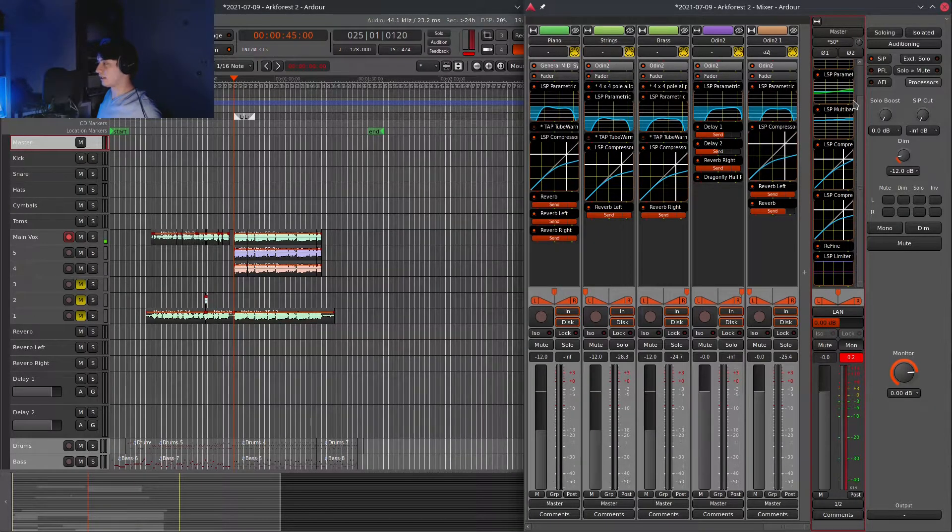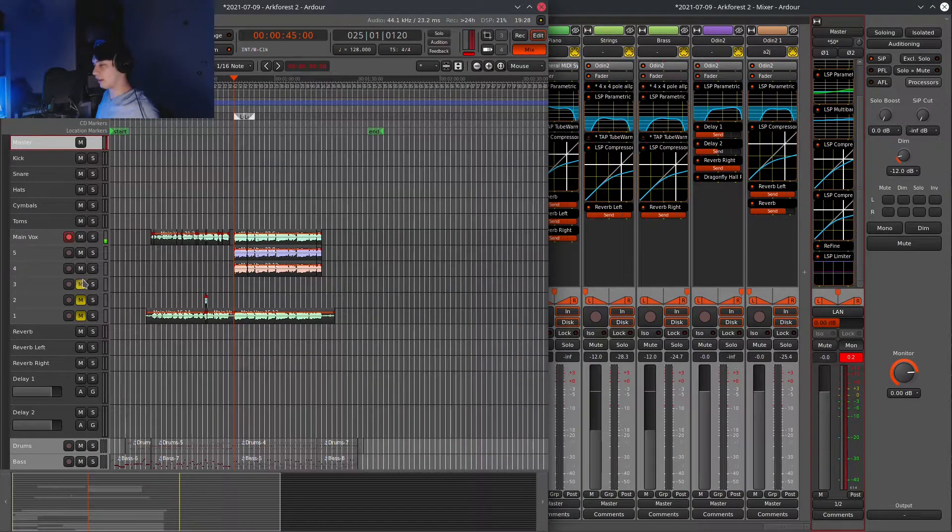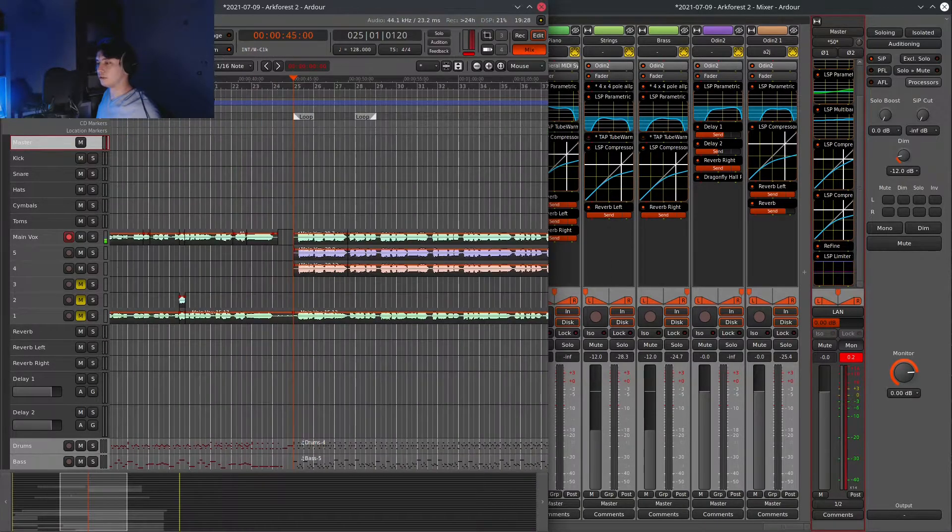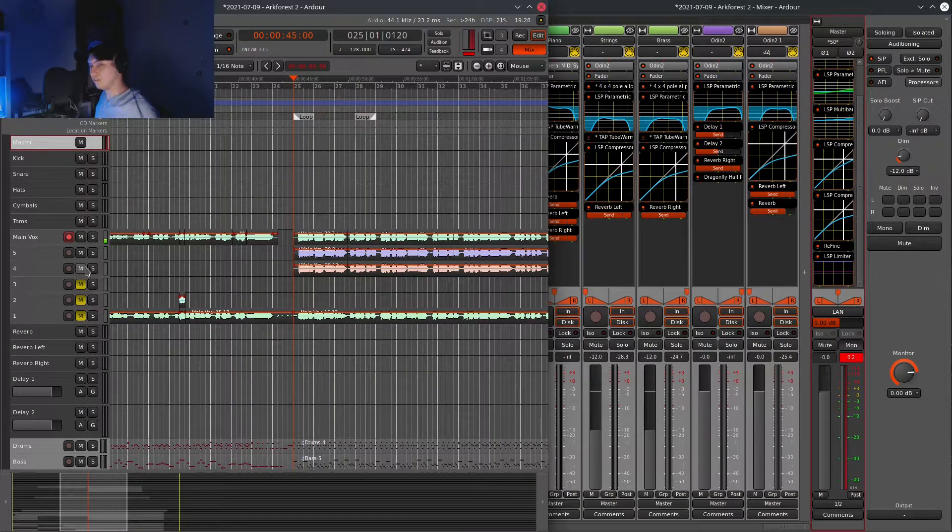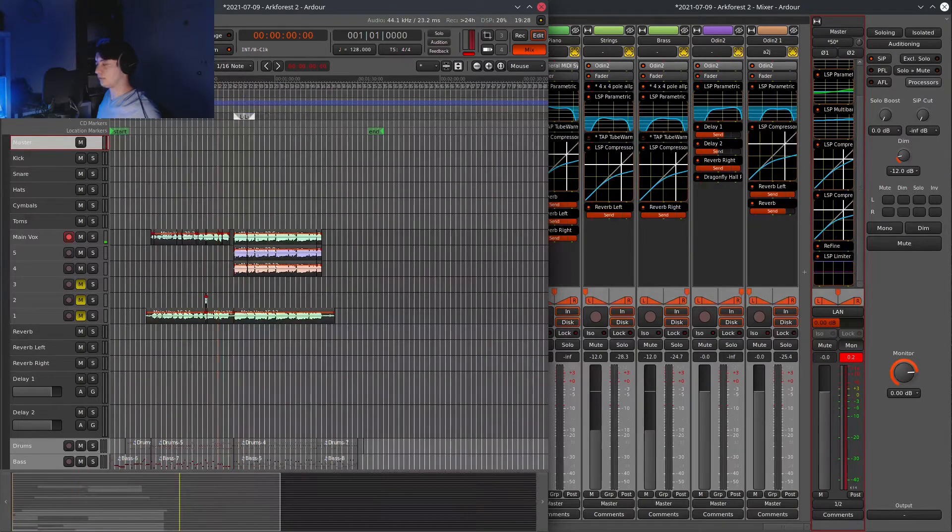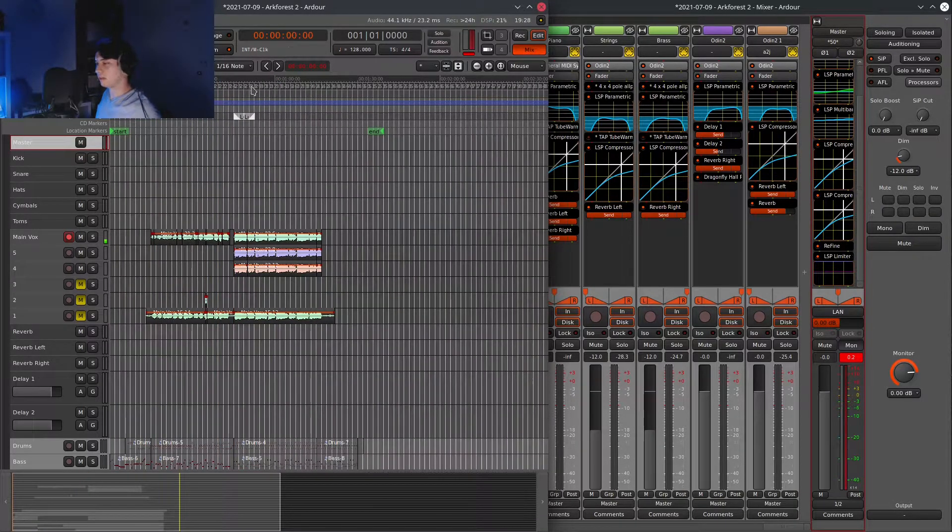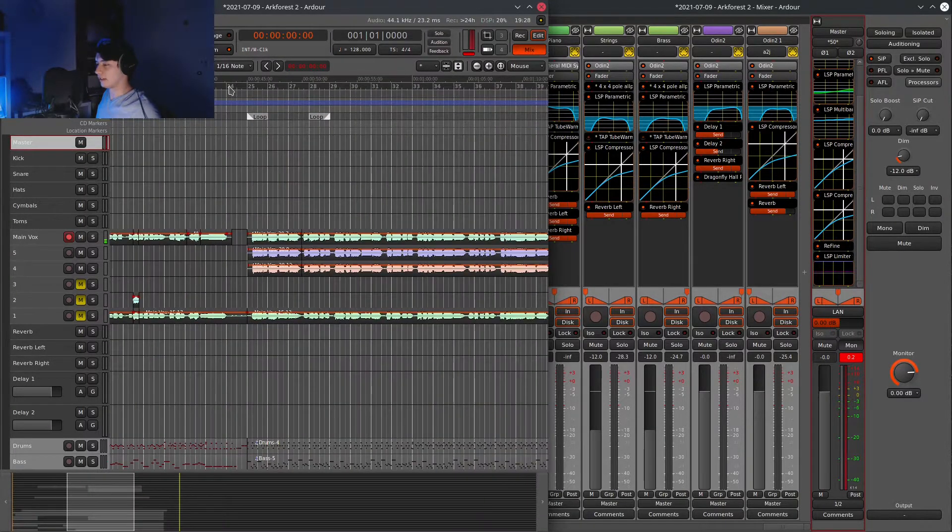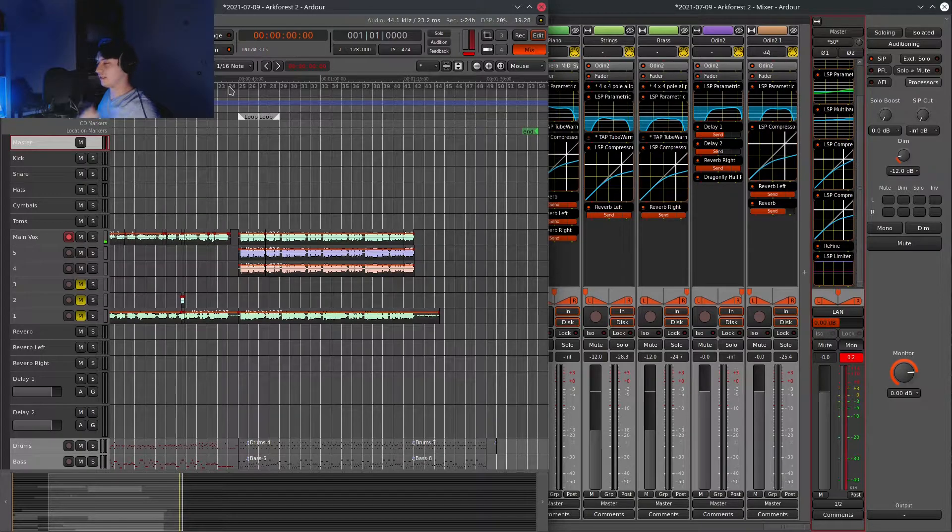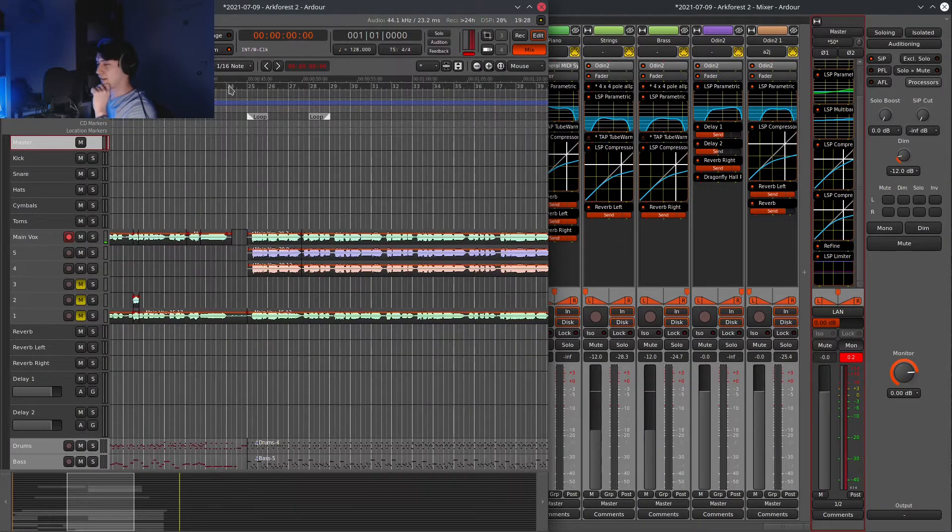And then I mix, and then I master, and then I export. I like to export both a version with vocals and a version without, so that's an instrumental. And then once I'm done exporting, I watermark it, so that people can't steal it off YouTube with YouTube download or something like that.